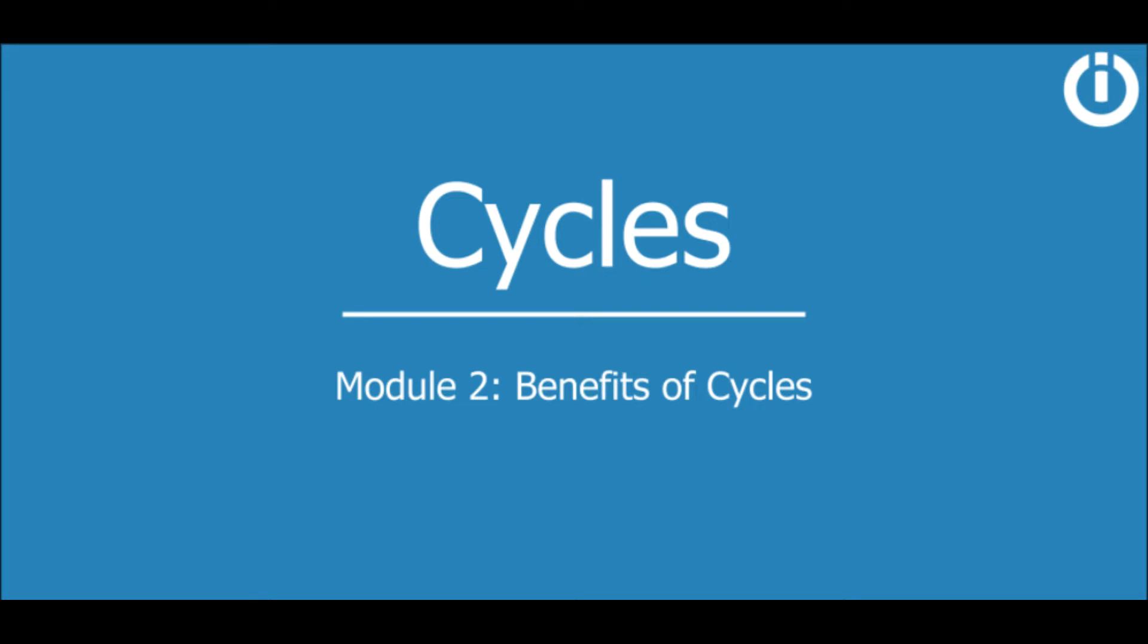Hey everyone, welcome to the second module of the course on Cycles. Being acquainted with the fundamentals of cycles is a prerequisite for this lesson. It is highly recommended that you watch the introductory lesson of this course before proceeding.